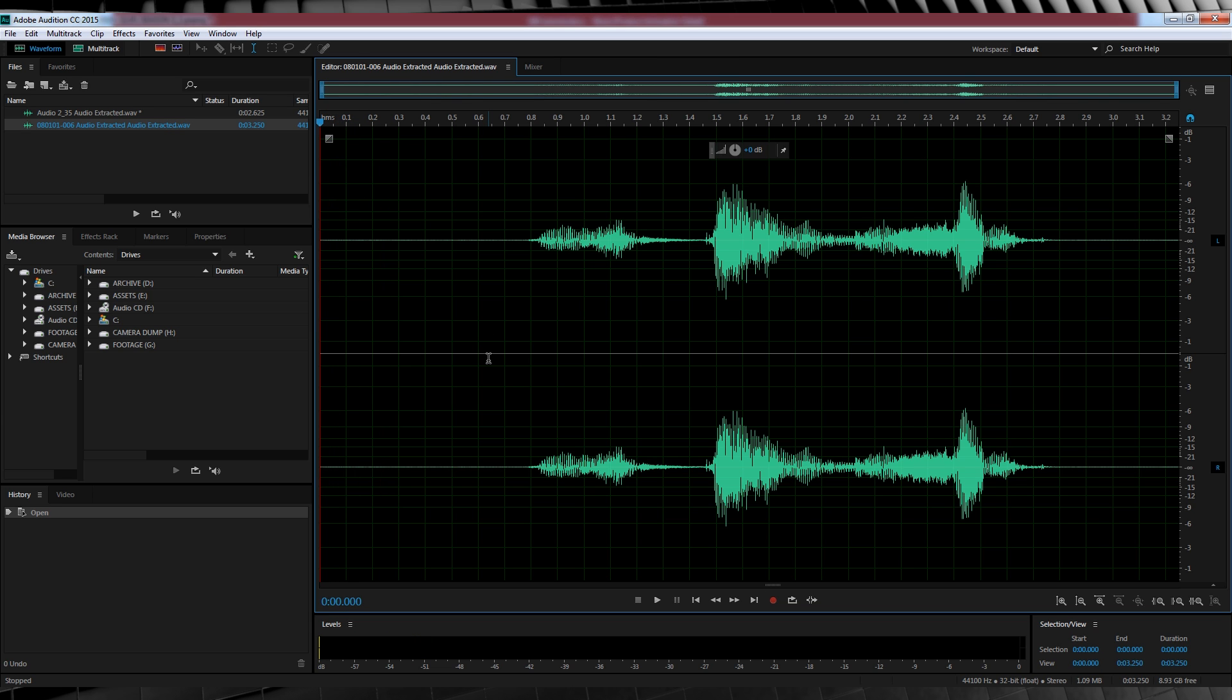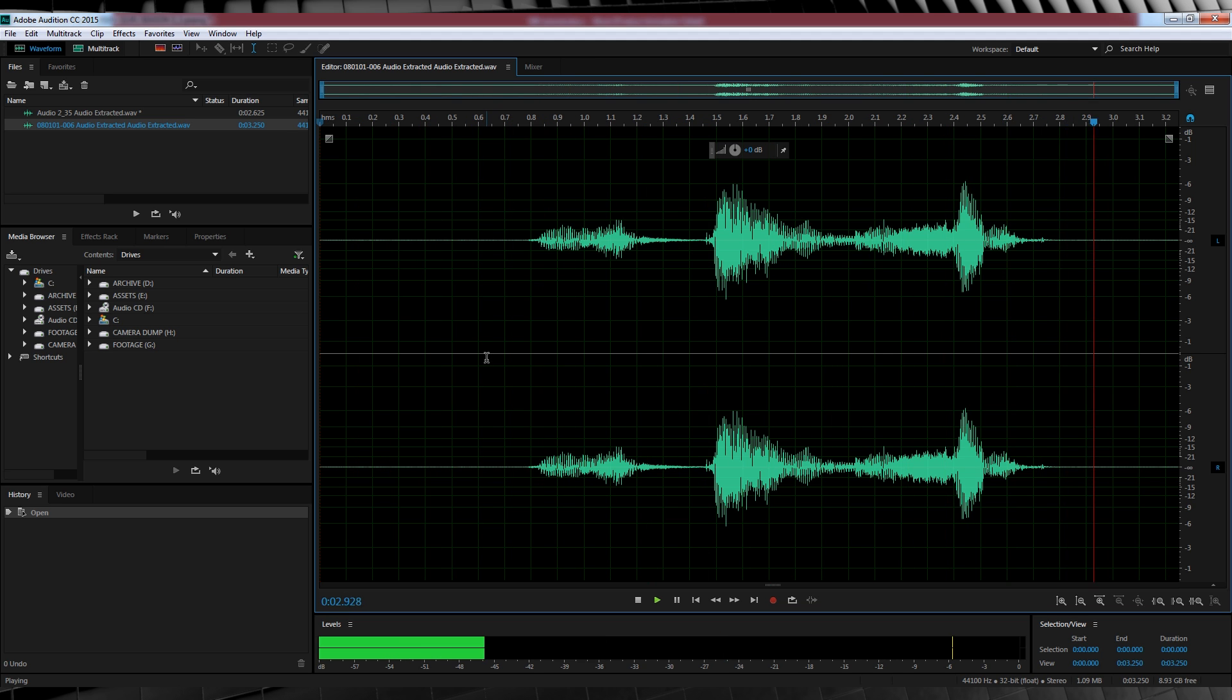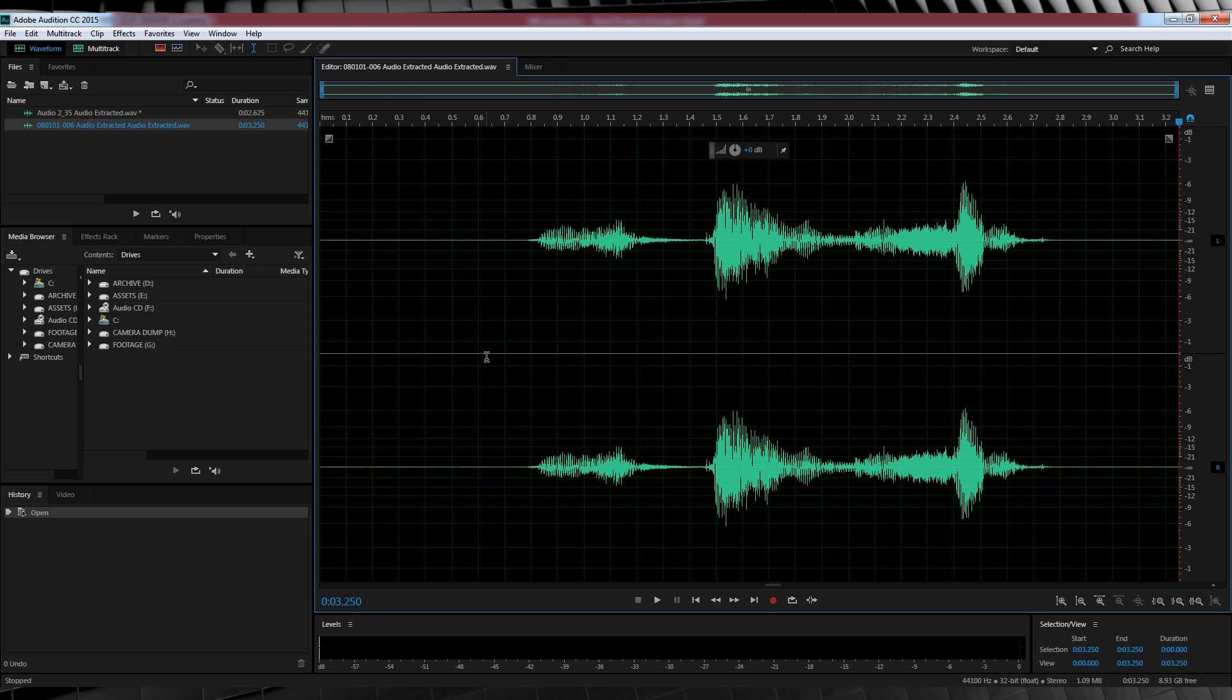Now, before we begin, let's hear an example file with no filters. You have failed this city. As you can hear, I'm still doing my best Arrow voice. And that's the key here. What we're trying to do is enhance the performance. We're not trying to lay filters on something in the hopes that it will eventually sound right.